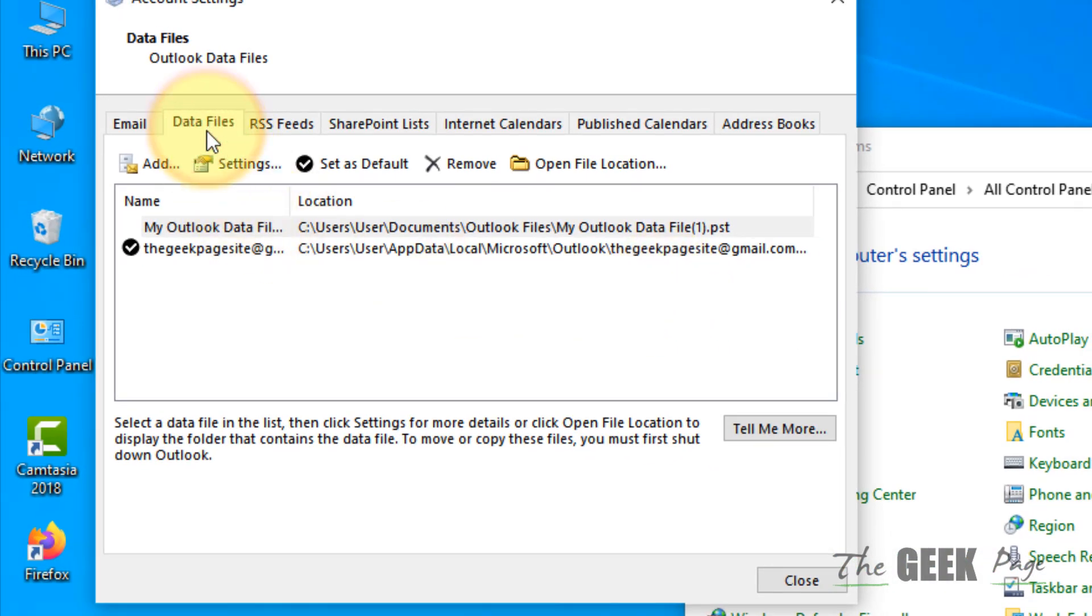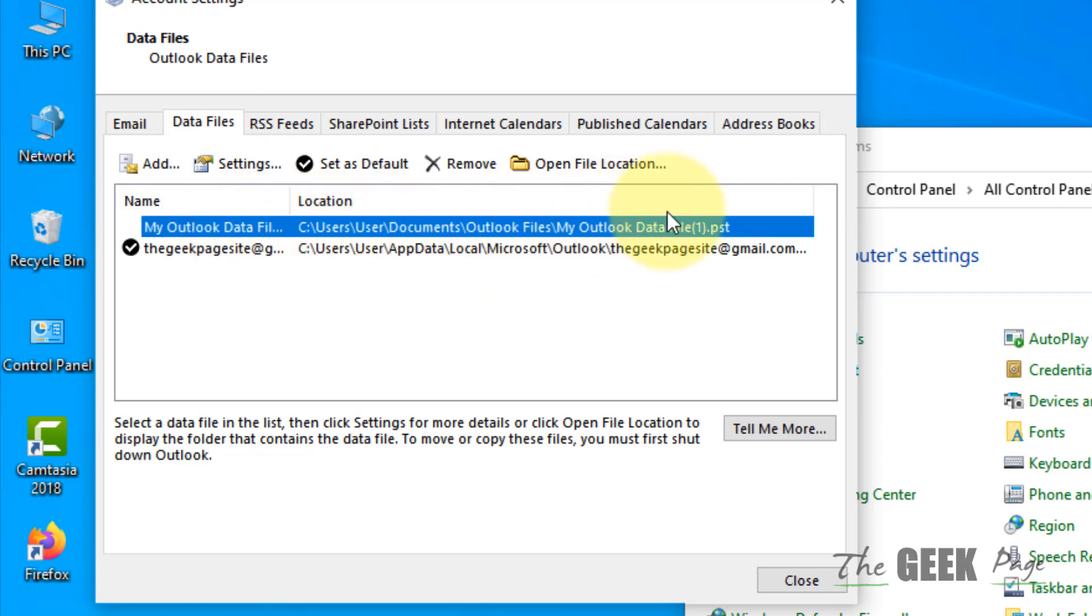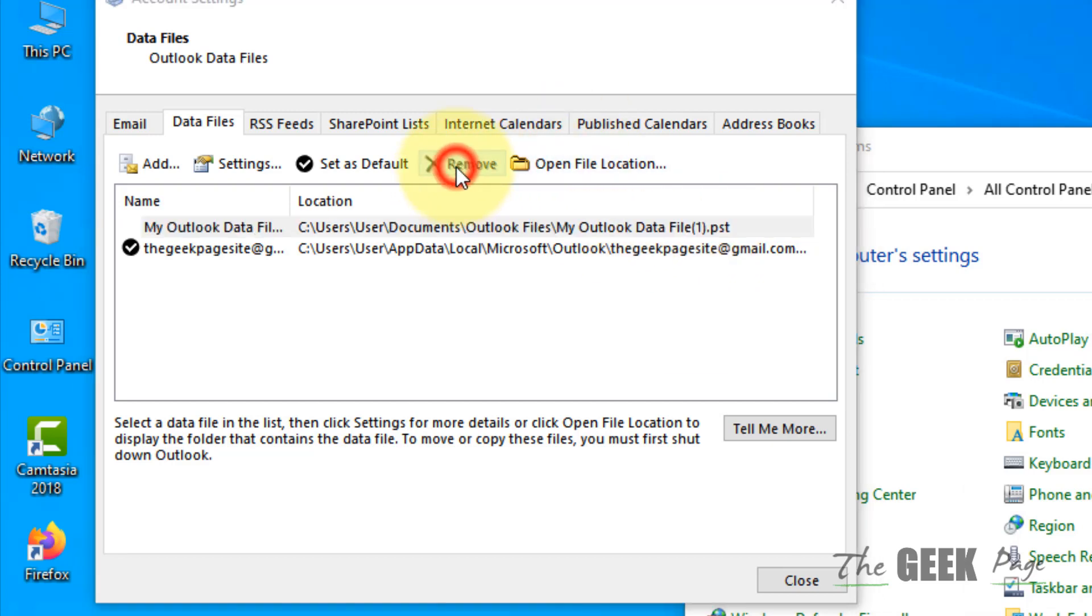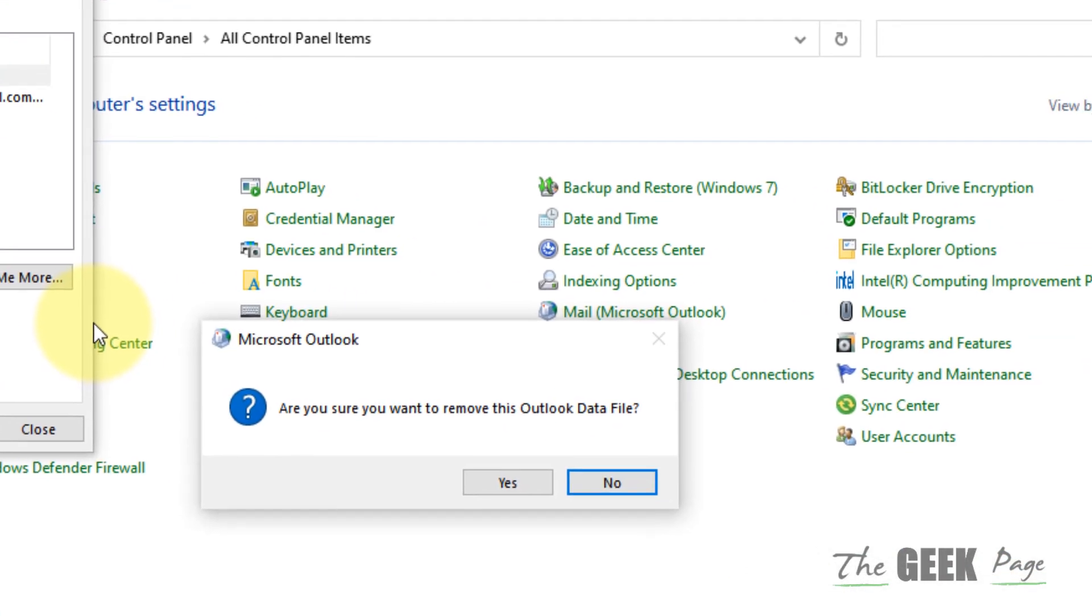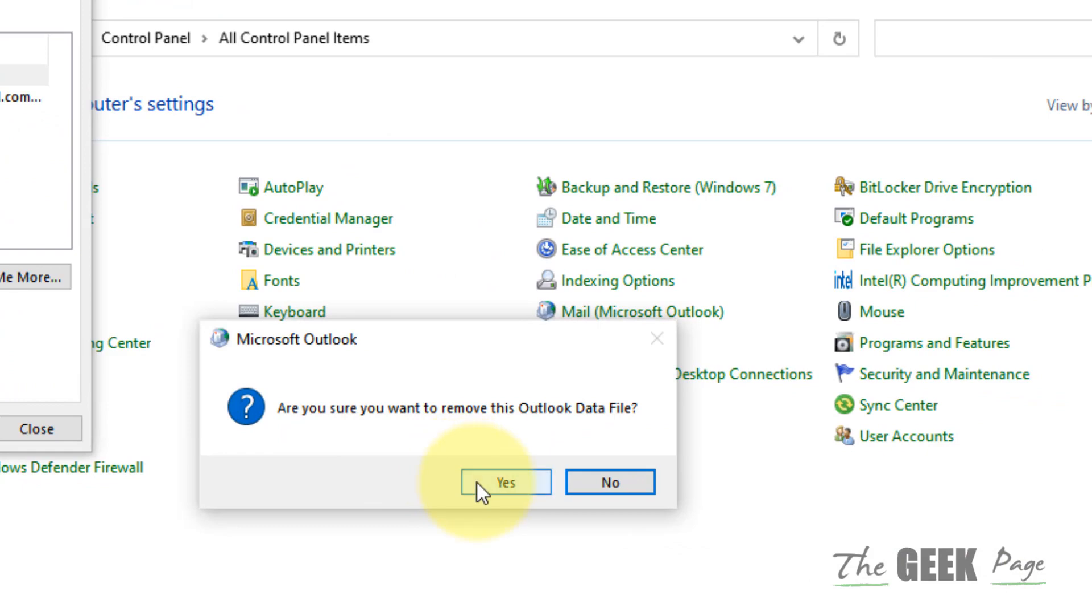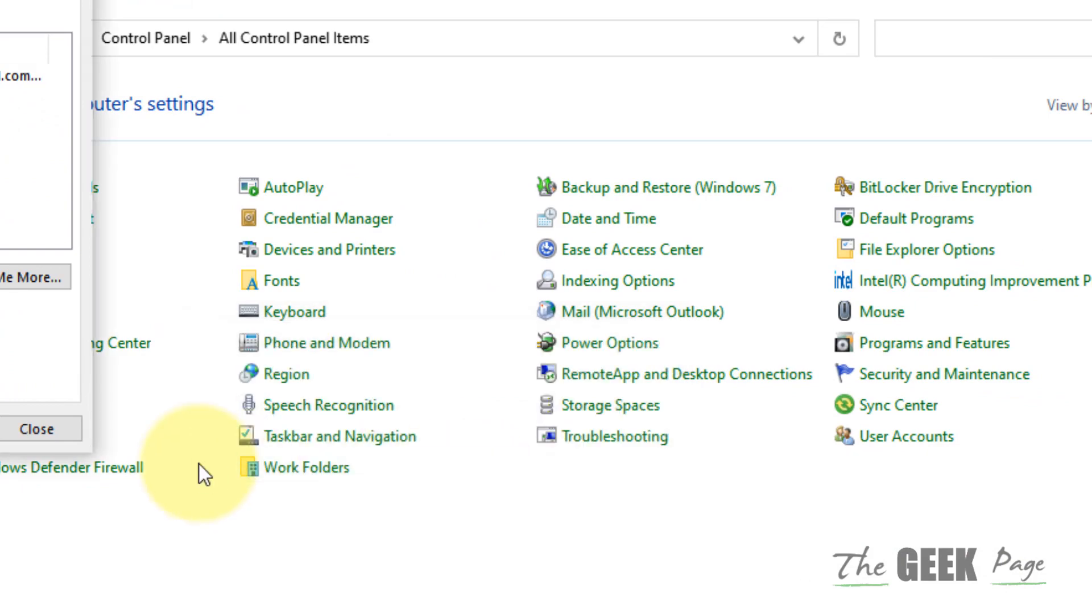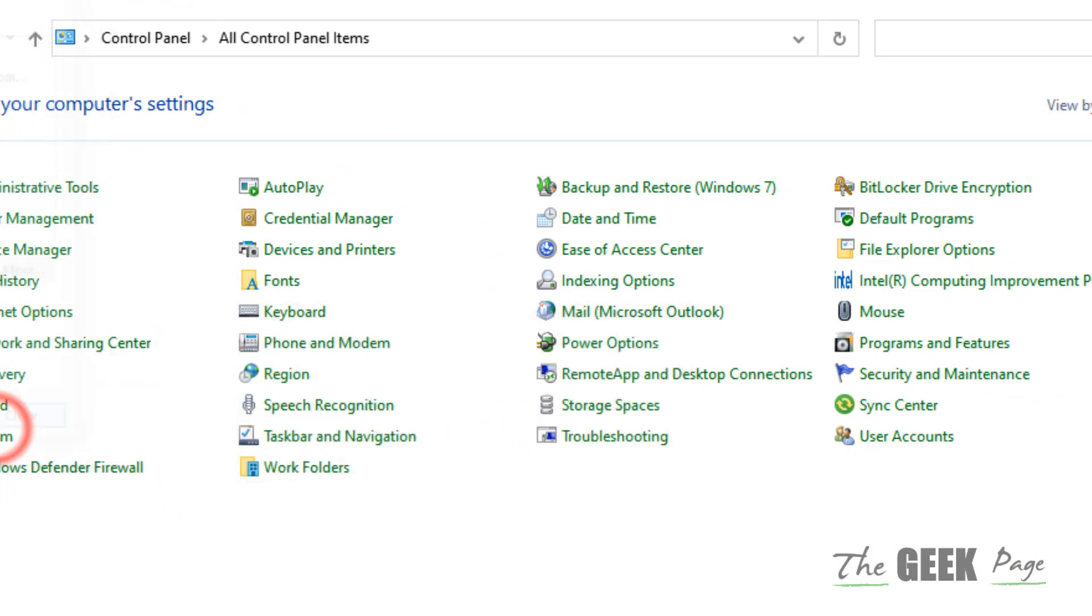Make sure you are in the Data Files tab and locate the PST file. Maybe this is not in the location, maybe it has been moved. So the simplest method is just to remove it, click on Yes, and close it.